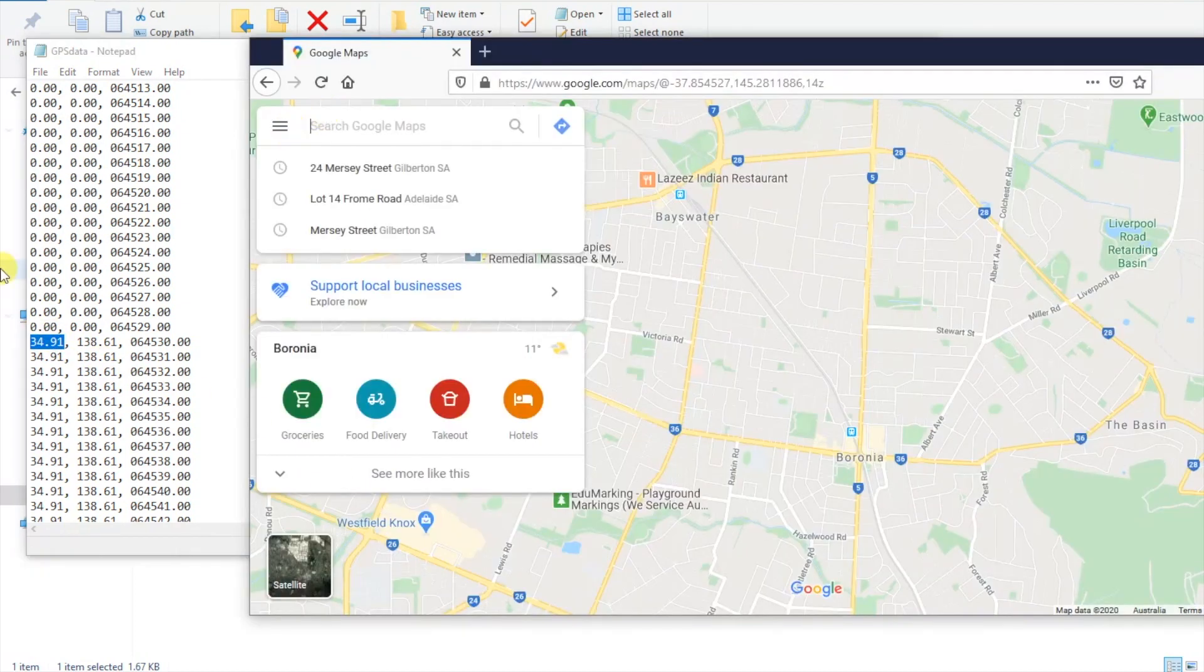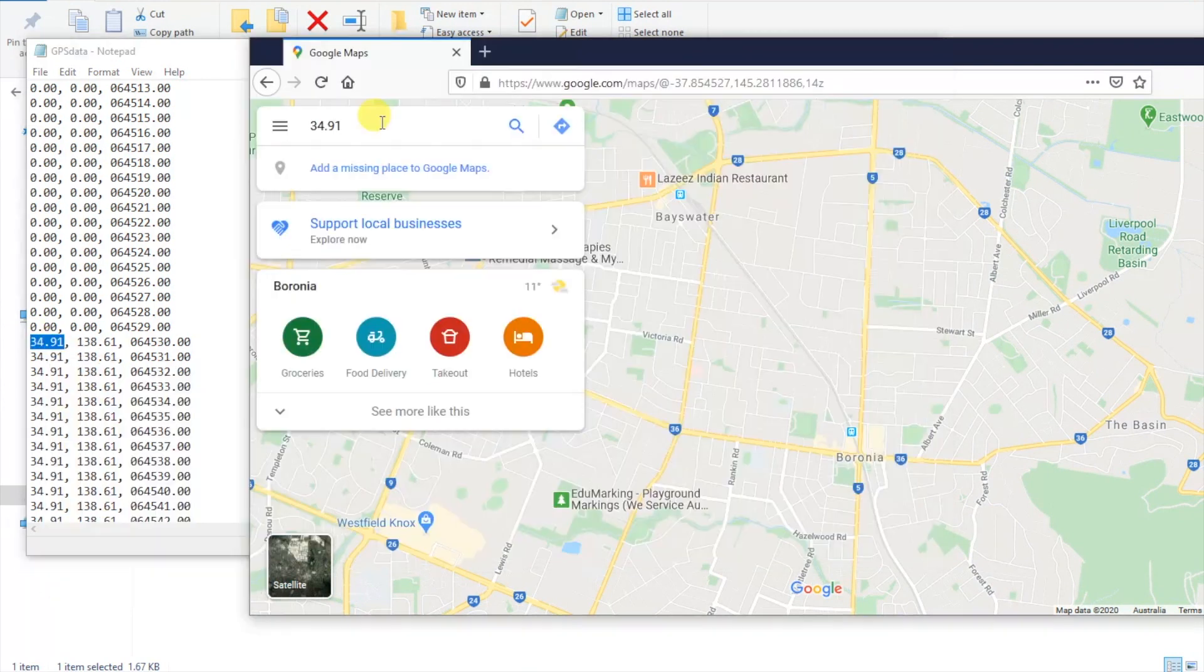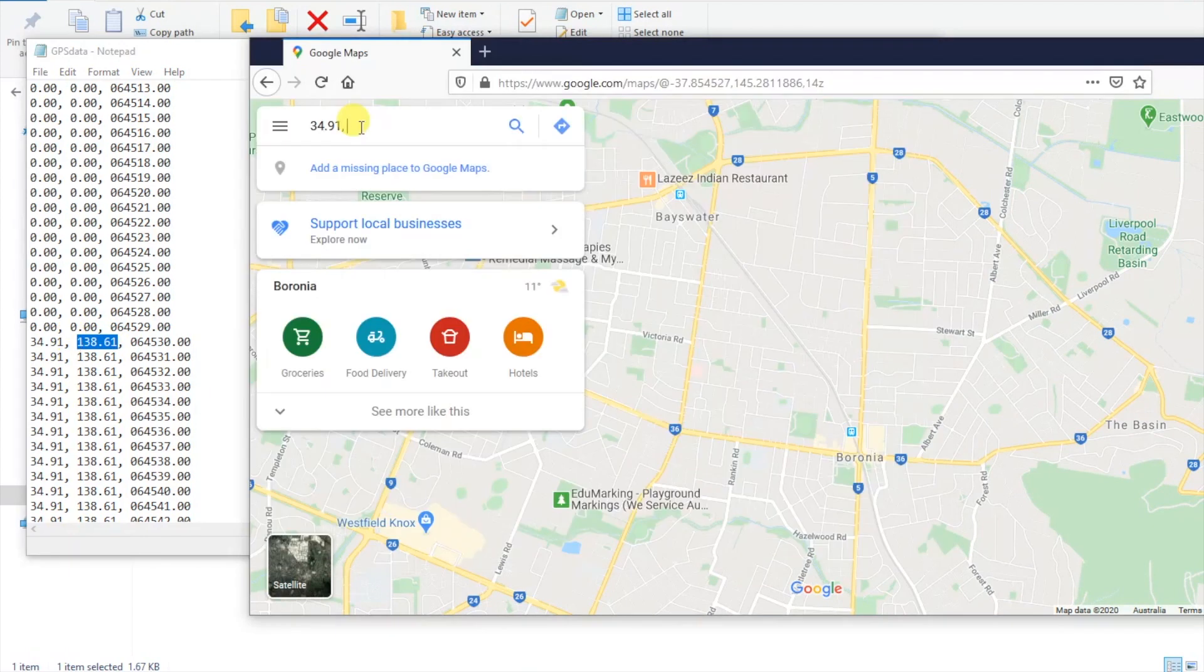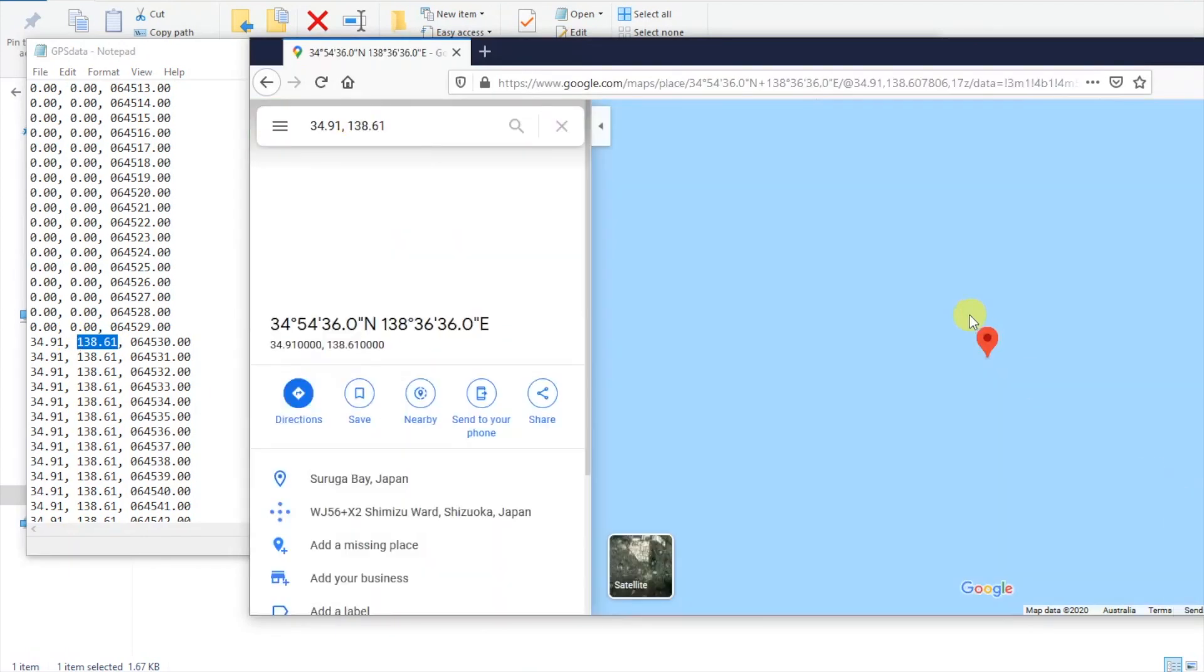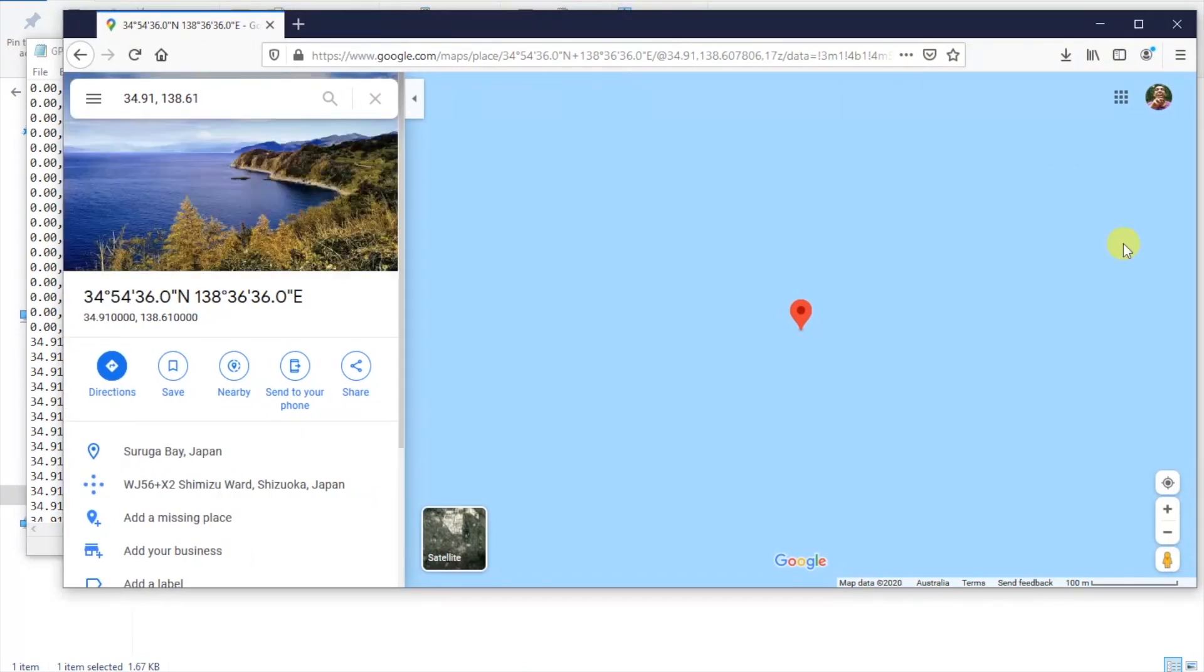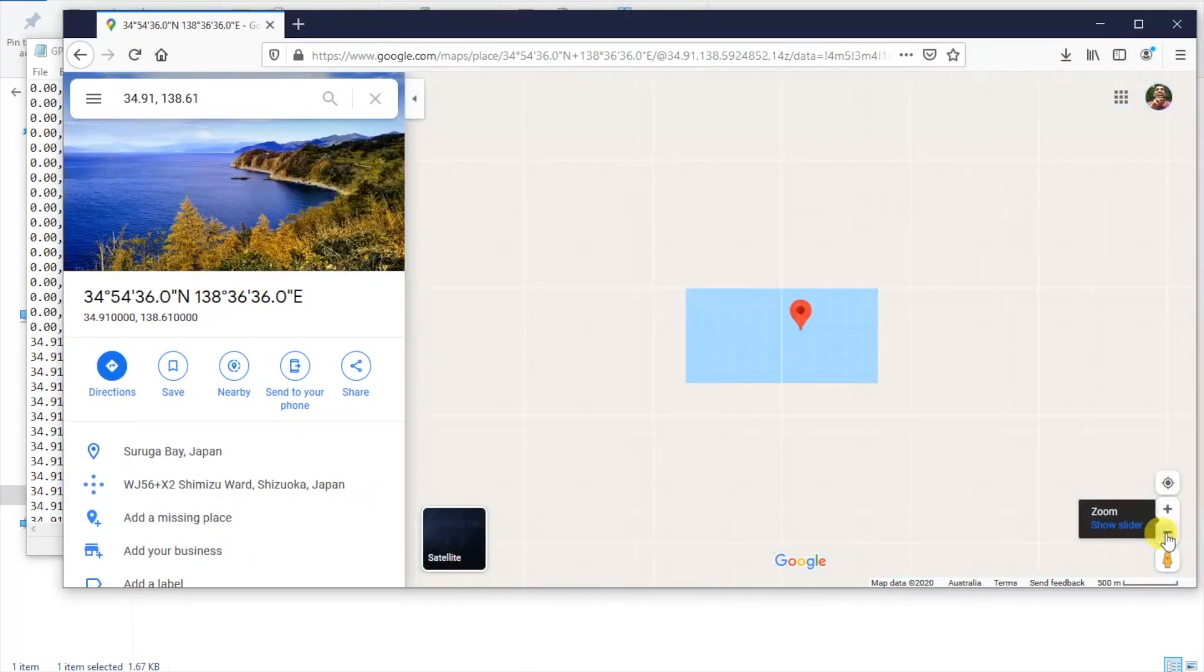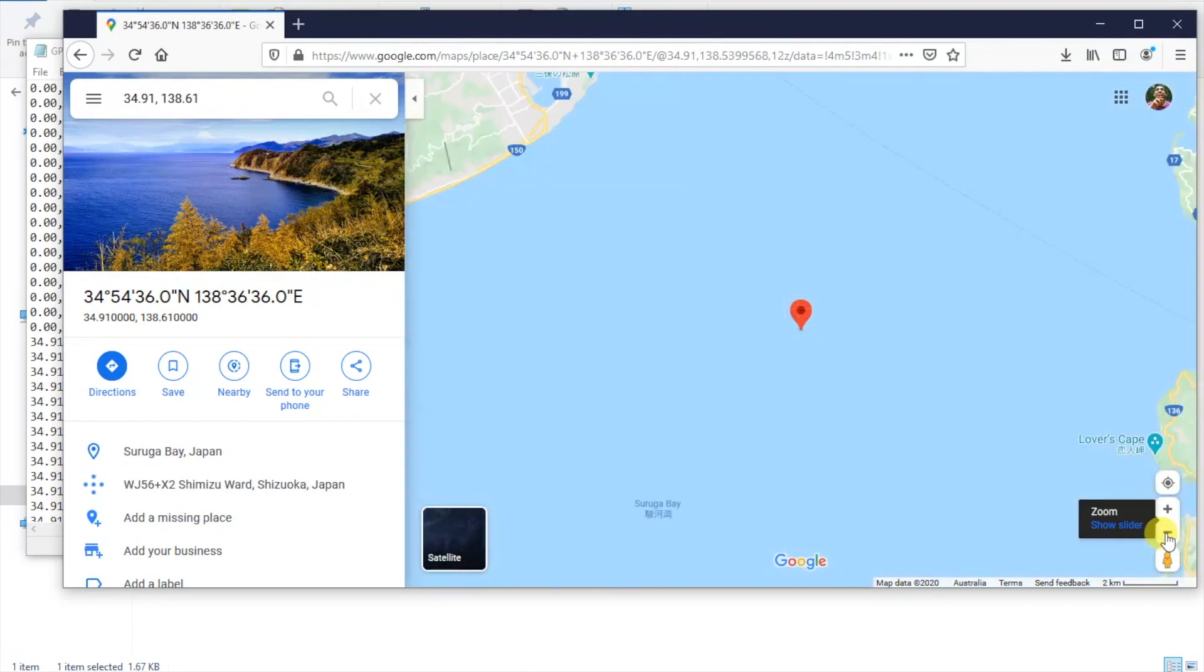Now as a test I'm going to copy and paste these values into Google Maps and see if the location was accurate or not. And this has placed me in the sea just off the coast of Shizuoka, Japan. I'm not in Japan right now although I would like to be. So what went wrong here?